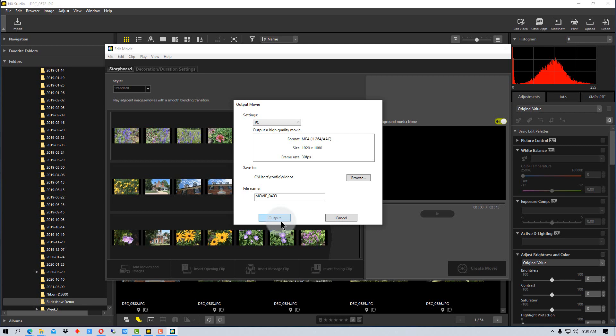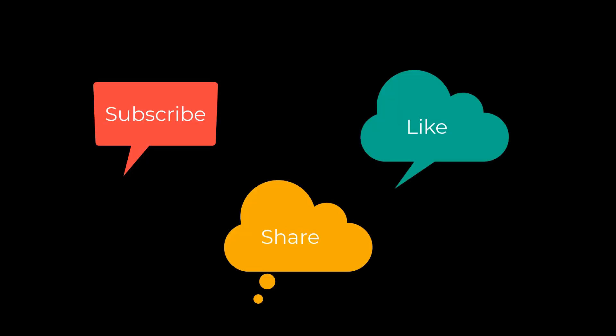Once we hit the Output function, it will save it to the folder we specified as a movie, and we can play that movie or we can share that movie or we can post that movie on the web. So that's how you create a slideshow with NX Studio. This has been Photo Blue, and I'll see you next time. Don't forget to subscribe, share, and like.